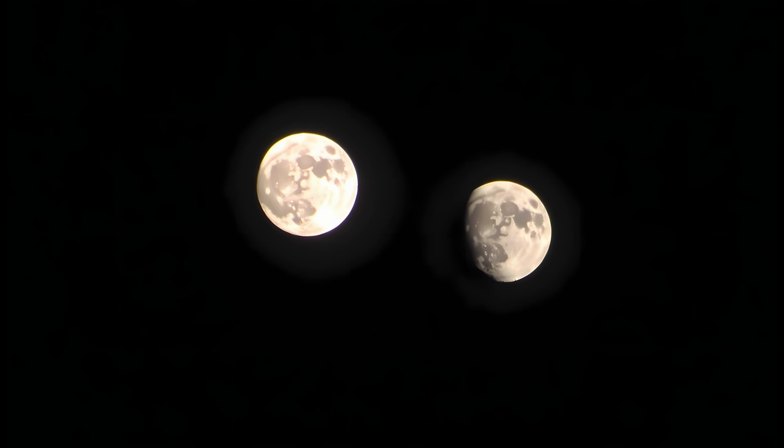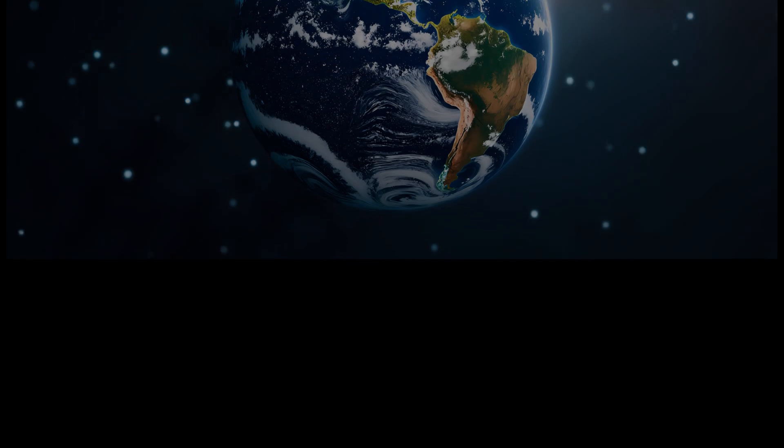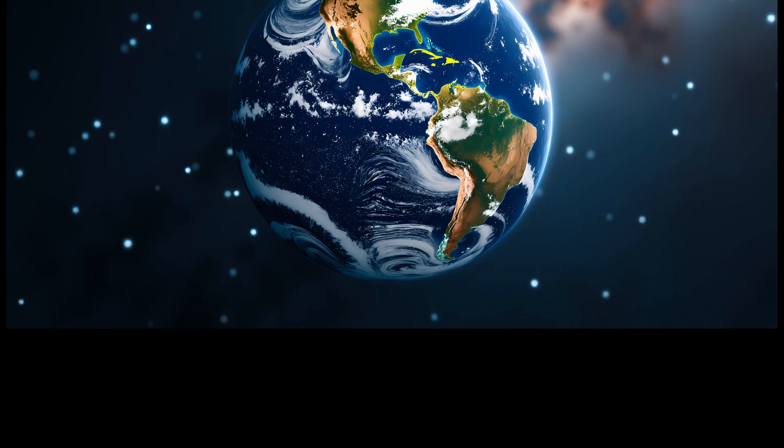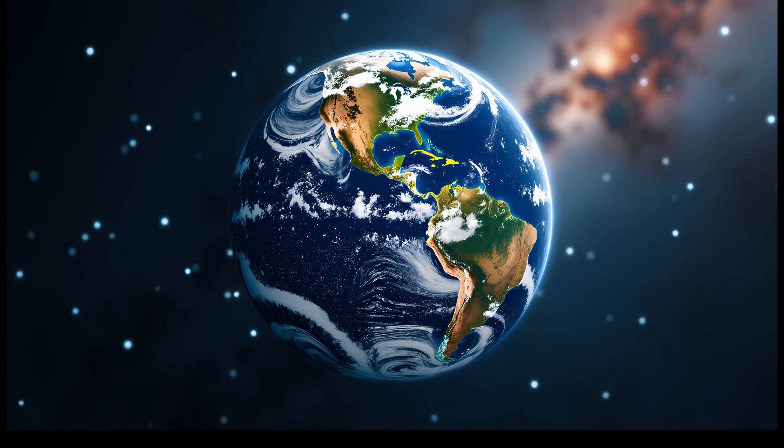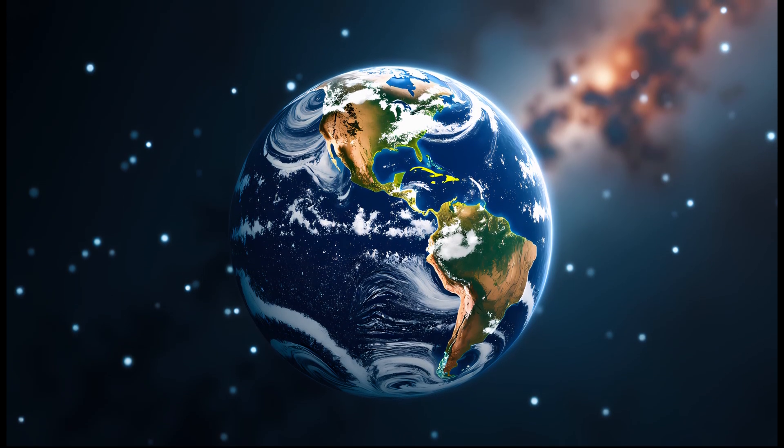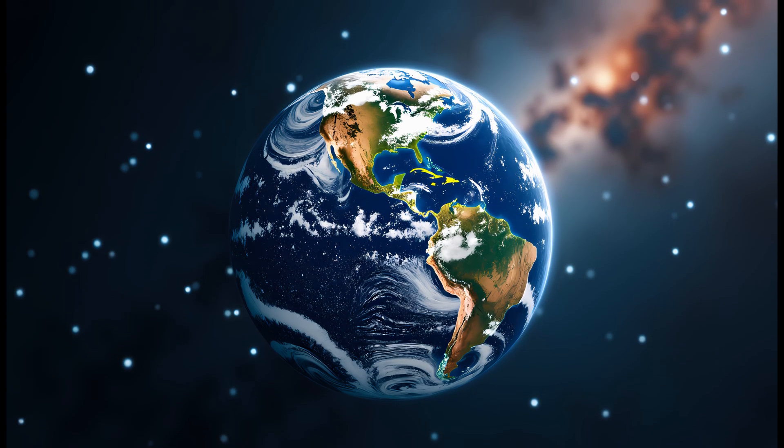With two moons, this tidal complexity might have accelerated or slowed that evolutionary path. Perhaps life would have remained in the oceans much longer. Or maybe life would have adapted to the dramatic tidal cycles in entirely different ways, evolving creatures with new sensory systems to detect and ride multiple tides.